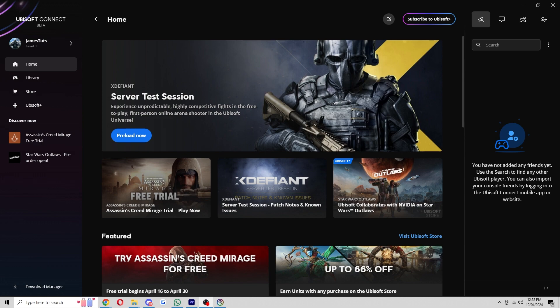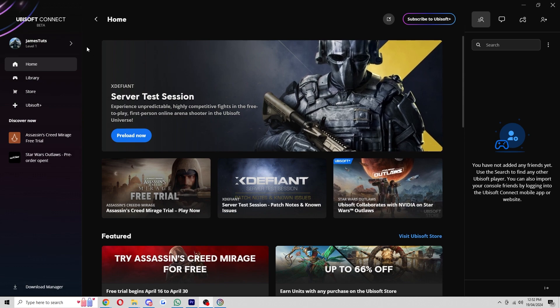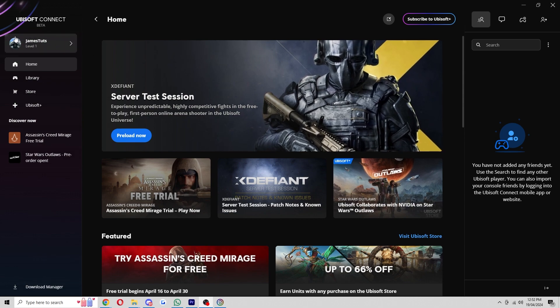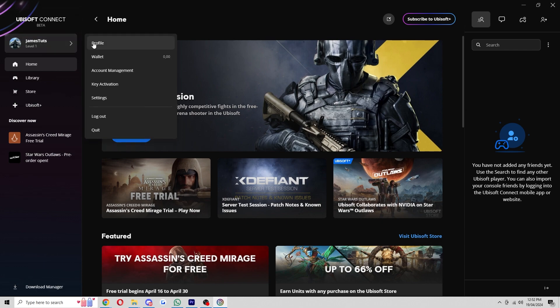Once you've done that and you're signed into your account it should look similar to what's on screen now. From here we can go up to the top left corner and we should be able to find this little icon which should say our account name as well as our level. Once we've found this we can click on it and it will open up this menu of options however we just want to go to the top option which says profile.